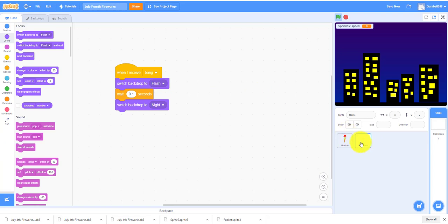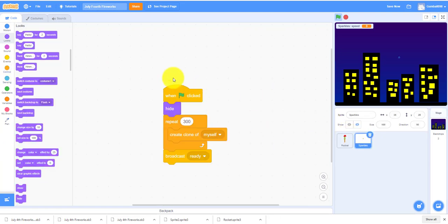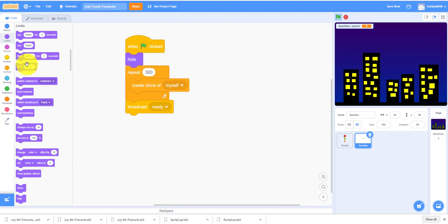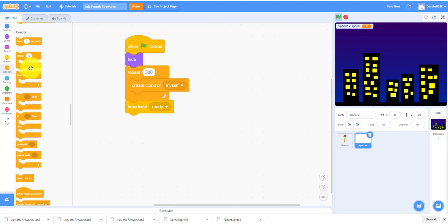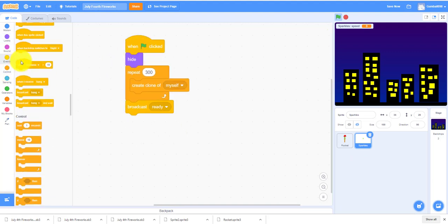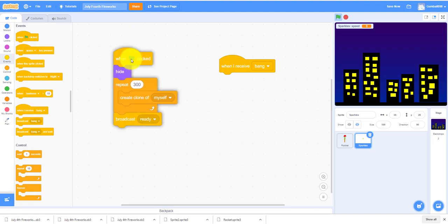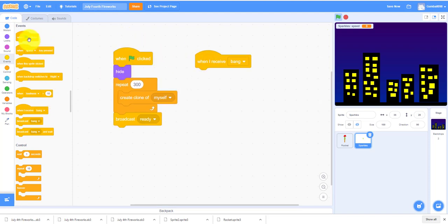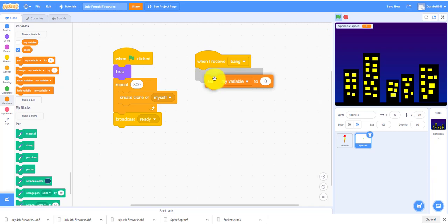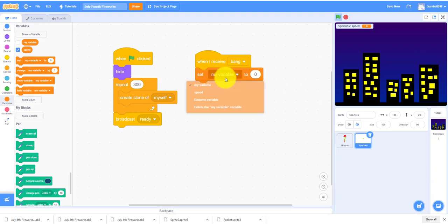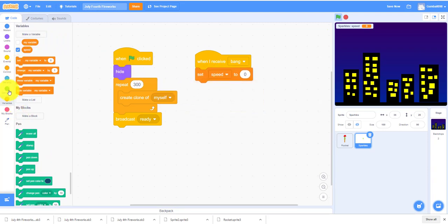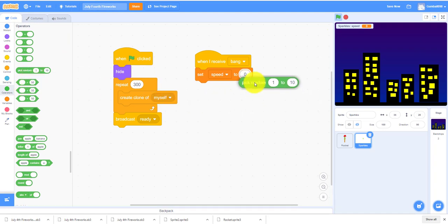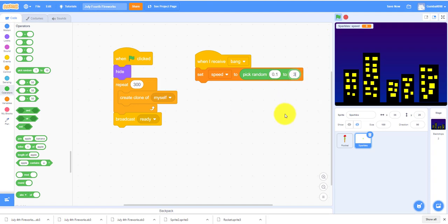So the sparkles, when I receive Bang, it'll set the speed to pick random 0.123. It'll pick random how fast the firework should be.